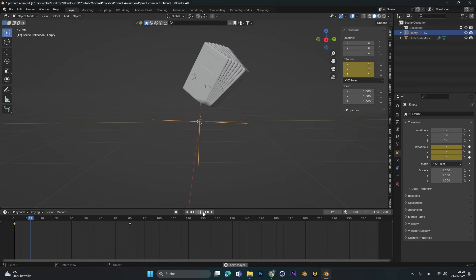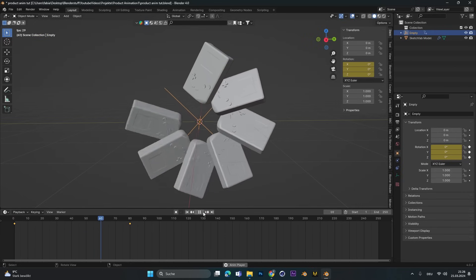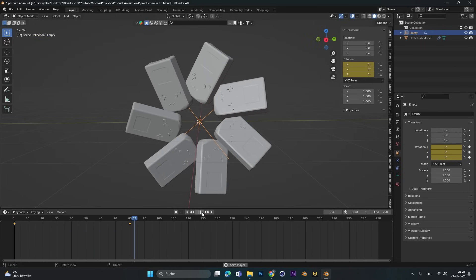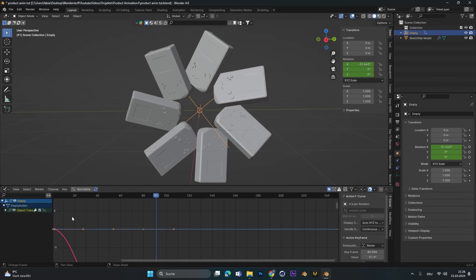If we play the animation now, it looks kinda boring. Let's fix this. Therefore we have to go into the graph editor.